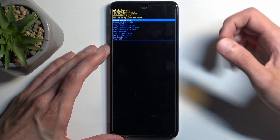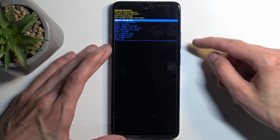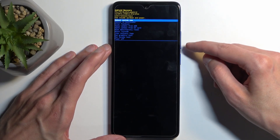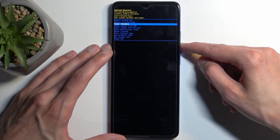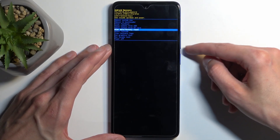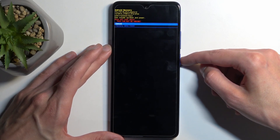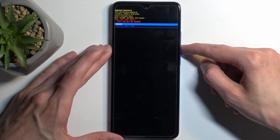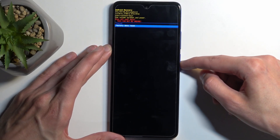Once you have the recovery mode open, let go of the volume up, and then using volume up or down to navigate, you want to select wipe data, factory reset, confirm it using the power button, then select factory data reset, and confirm that.